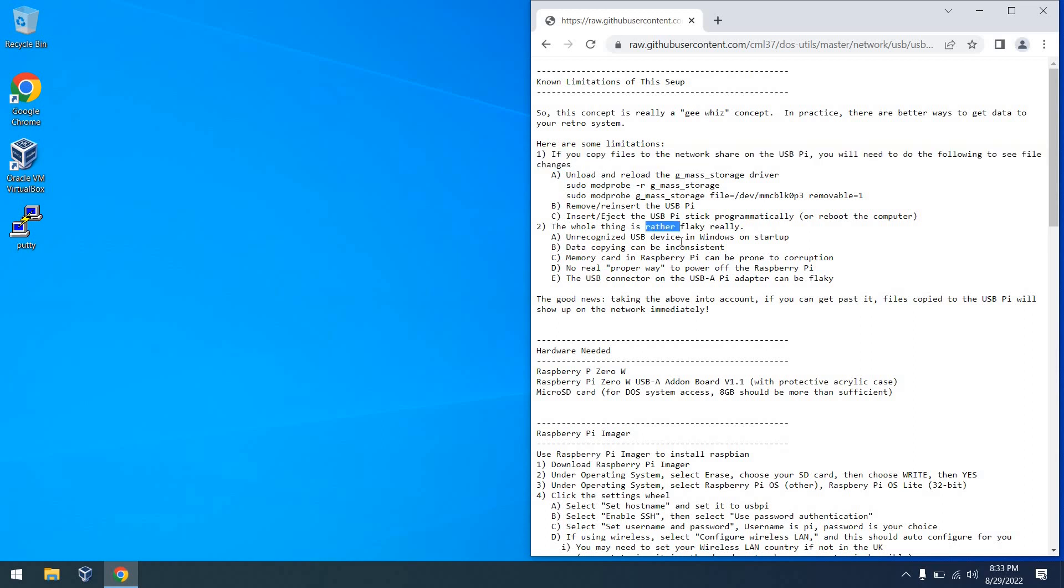So for the second limitation, maybe I'm not being completely fair, but I did find this setup a little bit flaky. There were cases where basically on startup we'd see unrecognized USB device on Windows 10, and cases where copying data wasn't always consistent. So these are things to consider, but this can still be a fun experiment.